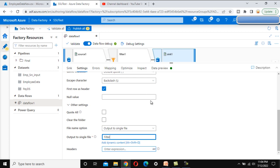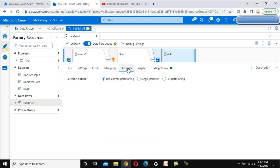Go to the Optimize tab and change from use current partition to single partition.